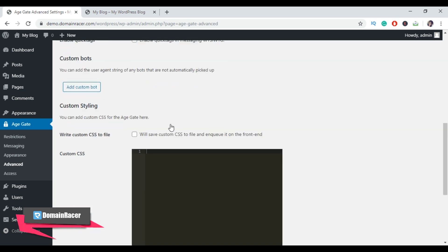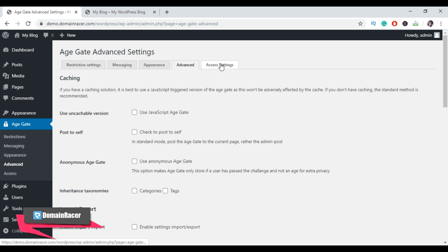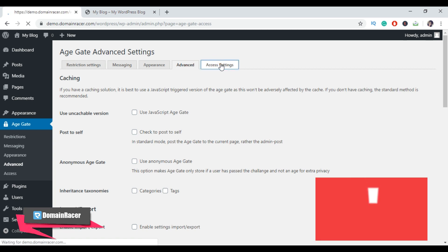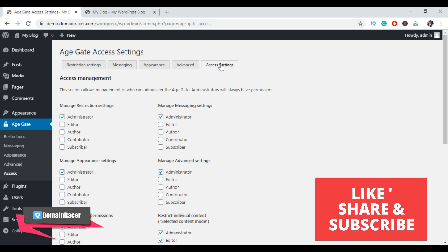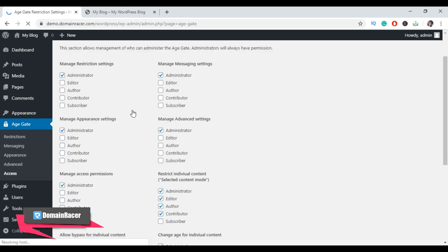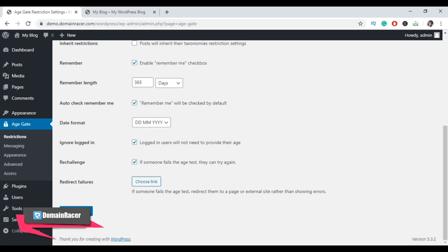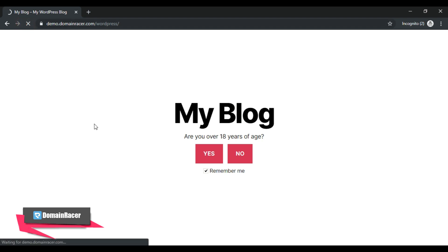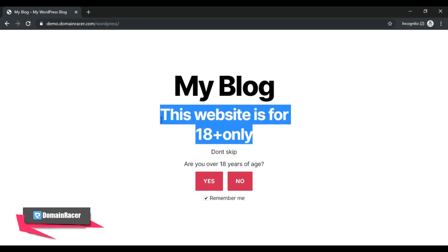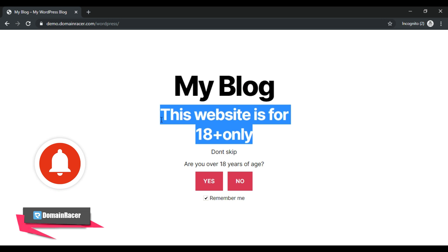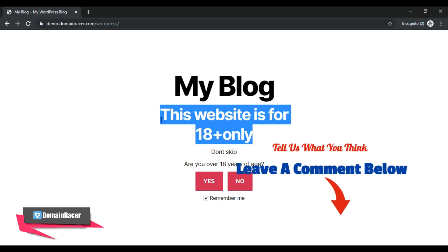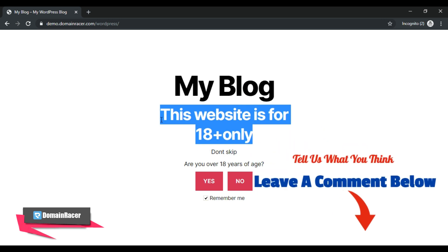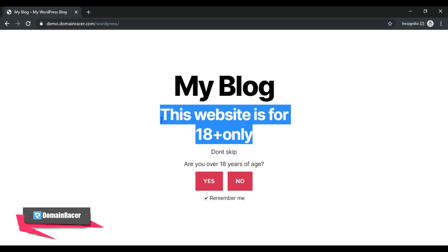It's not really necessary to adjust settings in the Advanced tab or the Access Setting tab unless you have trouble with your age verification screen page. Once you are done with all your settings, don't forget to click Save Changes. After that, you can visit your site in incognito mode and refresh it. I hope this video guide will help you learn how to add age verification on your WordPress website. If you like this video, please subscribe to our YouTube channel for more video tutorials, and leave a comment below or contact us if you have any questions.